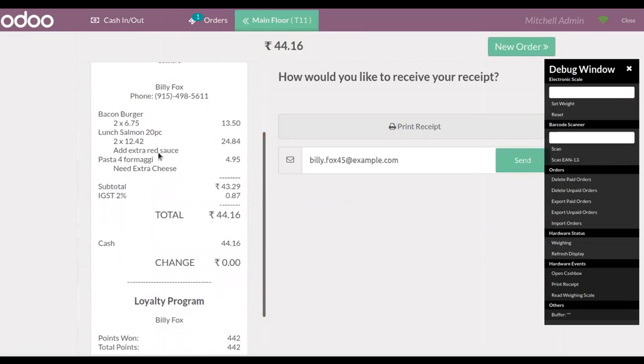You can find the customer note printed on the receipt. You can also deactivate this feature if the seller doesn't want to print the order note on the receipt.